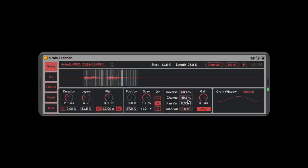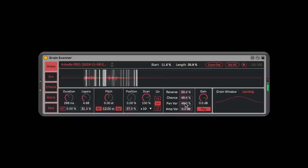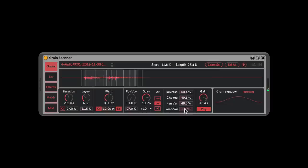To add to that, we can add random panning — you already know what this is going to do. And we have random variation on the amplitude, so we can get different levels on each grain. There's just so much power here.